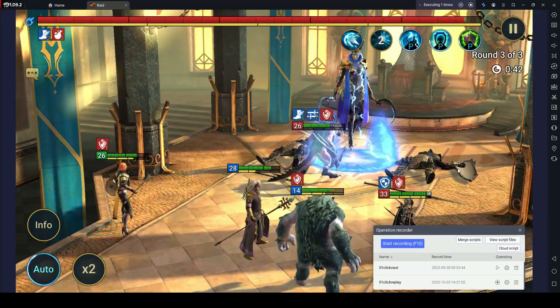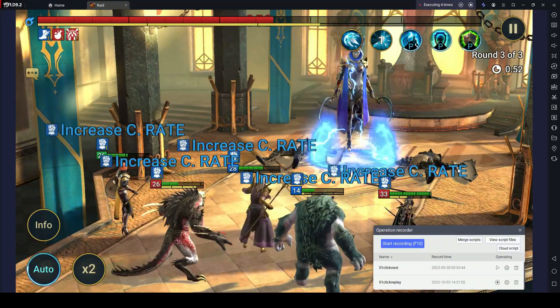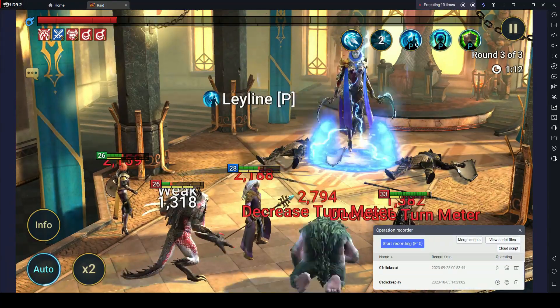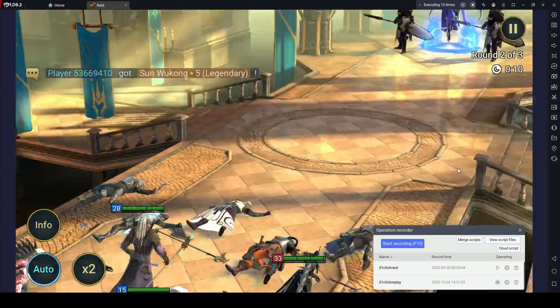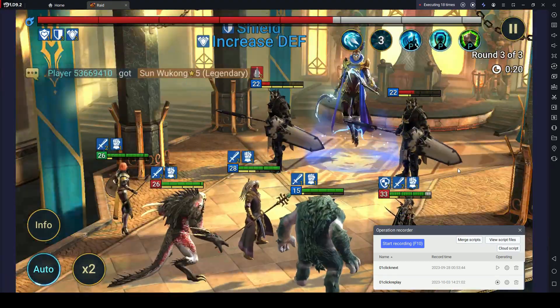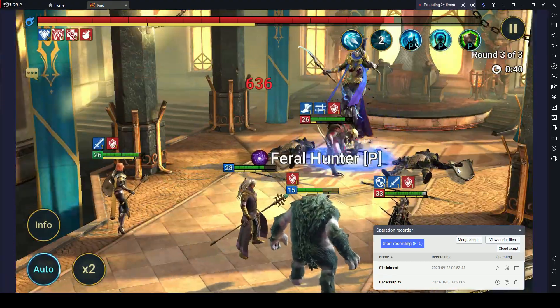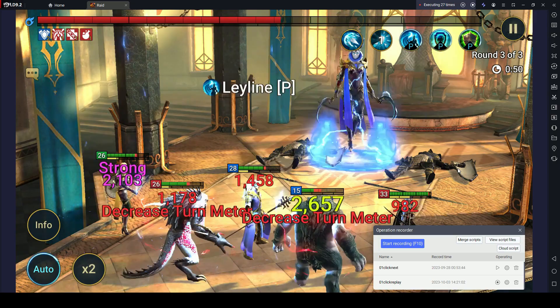This incredible feature allows you to record your every move and strategically plan your gameplay. Repeatedly clicking Next allows you to clear the subsequent stage without looking at the screen.